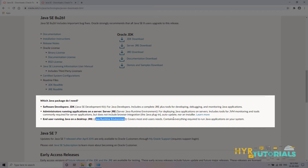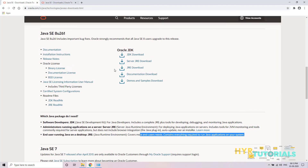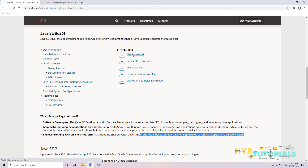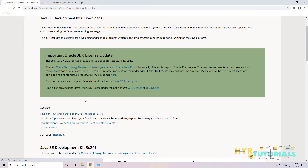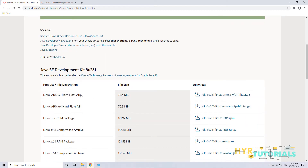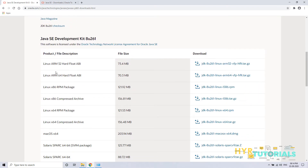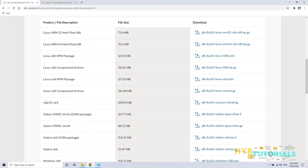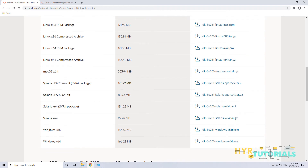If you simply want to run a Java application without developing it, then you only need to download the JRE. So now I am downloading the JDK. Once you click on that, it navigates to a page where Java software is available for different operating systems — Linux, Mac OS, Solaris, and Windows.